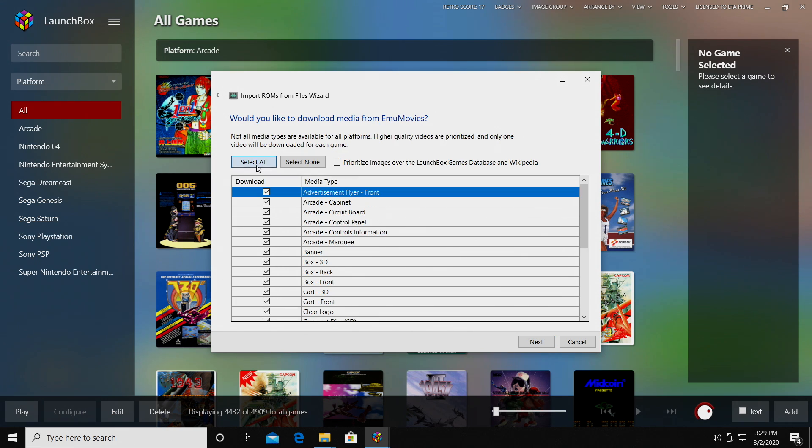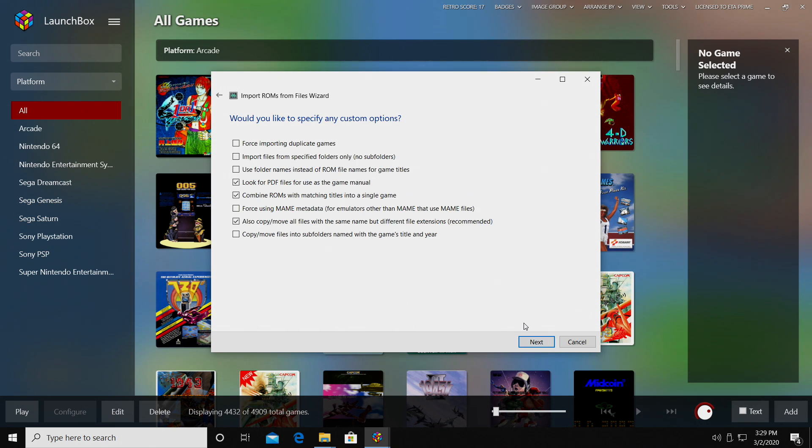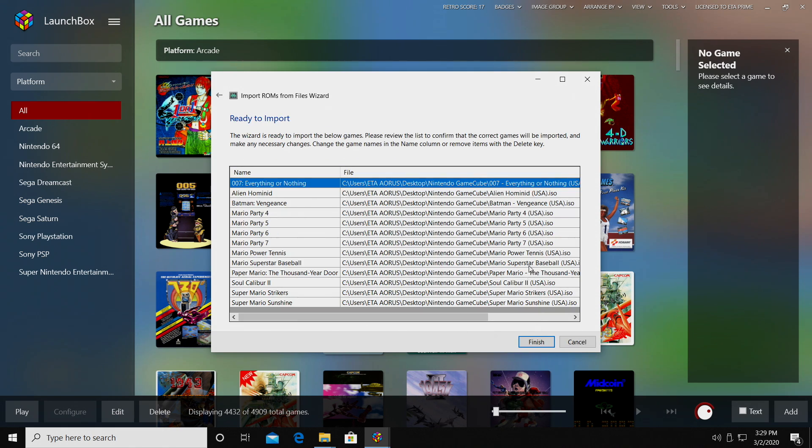Same thing with EMU movies. If you have an account, go ahead and choose everything. Would you like to specify any custom options? We don't need to for this specific emulator, so we'll click Next.